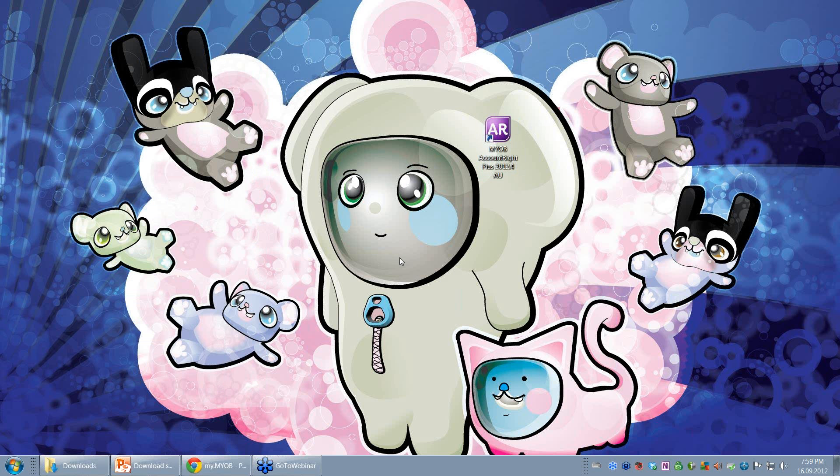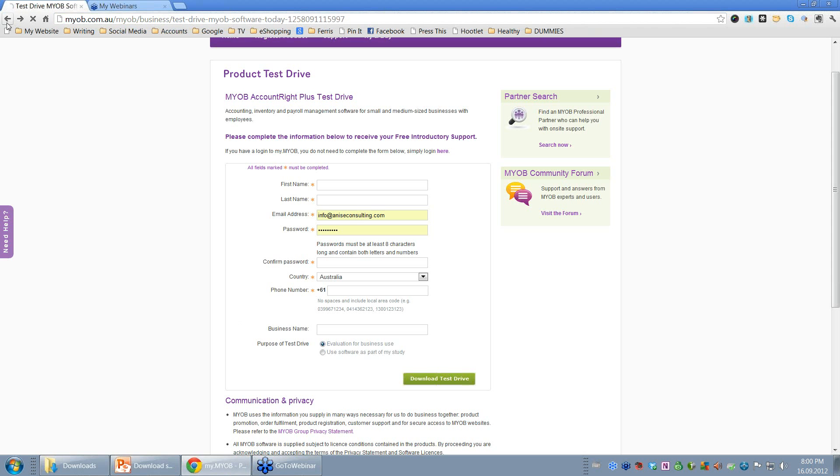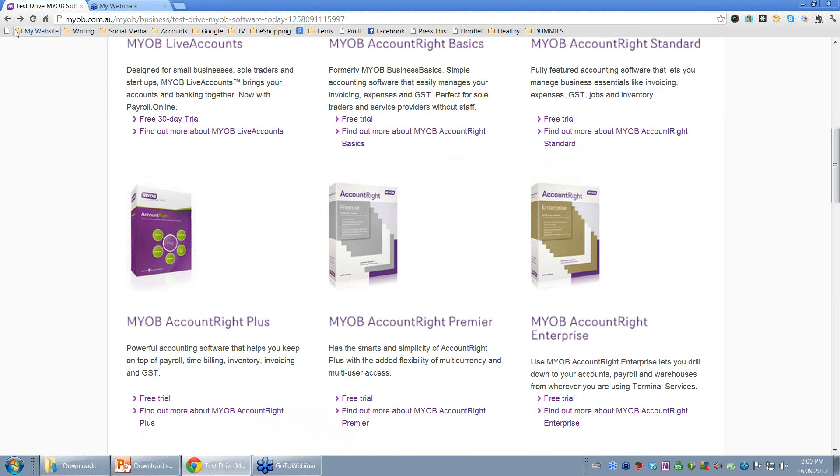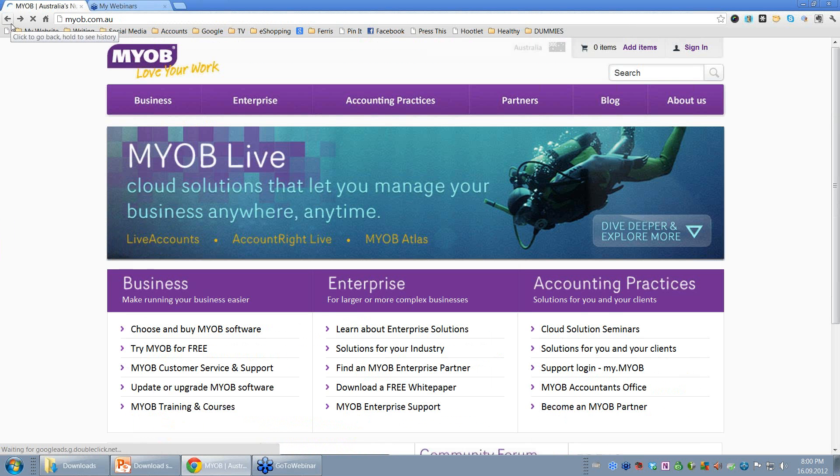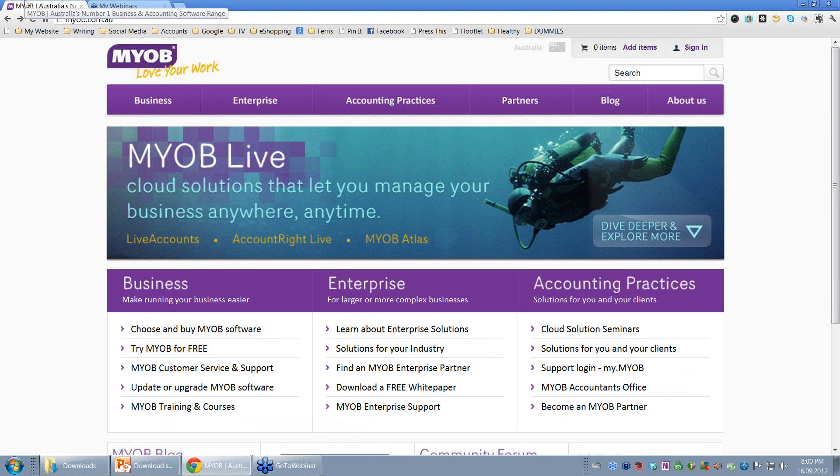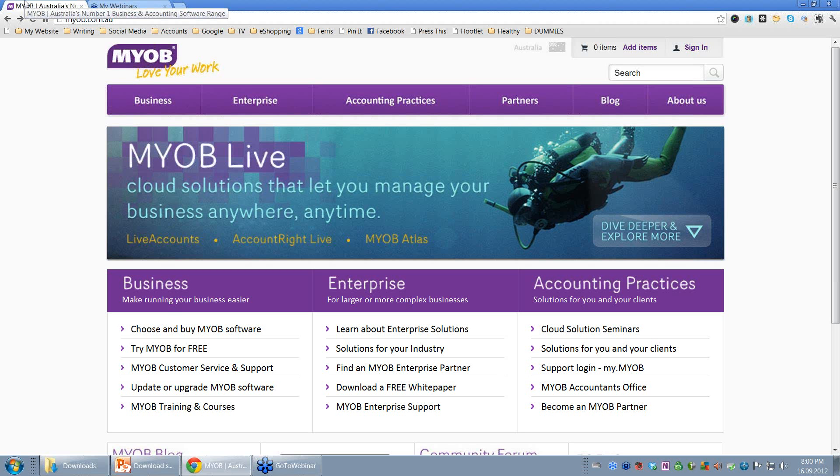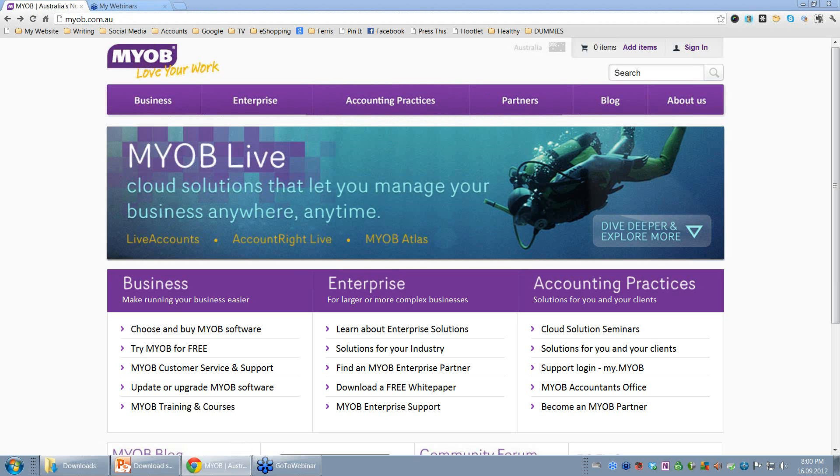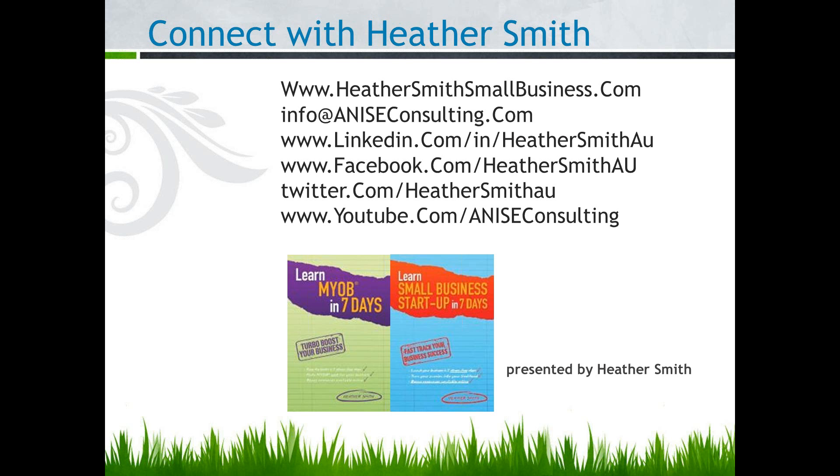So, there you have it. How to access a trial version of MYOB from the MYOB website. And the trial version will last... The actual data file that you create within the trial version will last for 30 days. Of course, if you want to have decided on the software that you wish to purchase, you can contact me and purchase the software directly from me. Thank you for your time. If you need any further assistance, please get in contact.